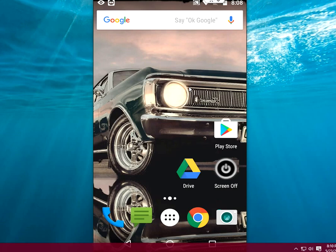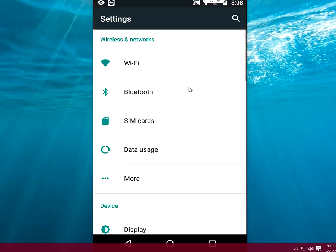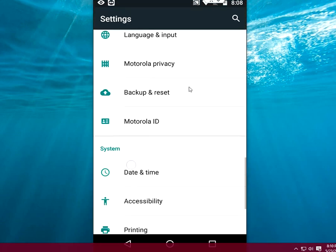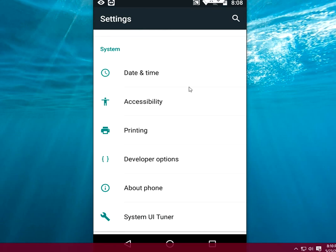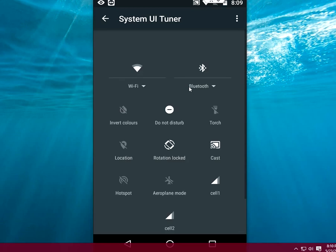So it's just simple. Just go to Settings here and scroll down and tap on System UI Tuner. Here you can see the quick settings. Just tap on here and it will show you the quick settings.